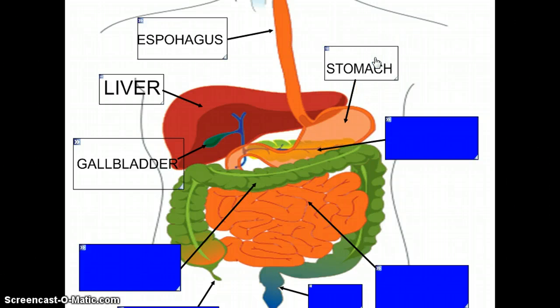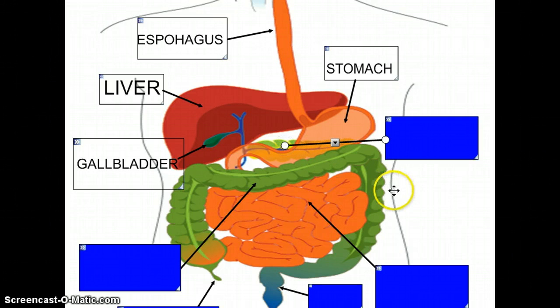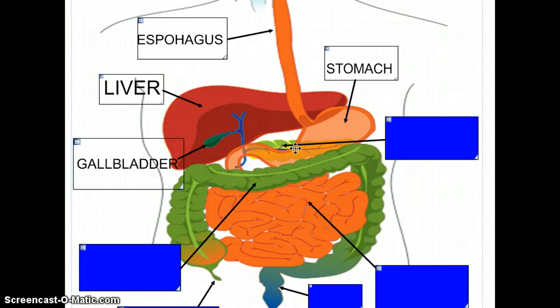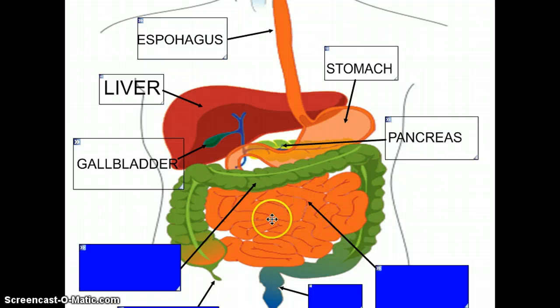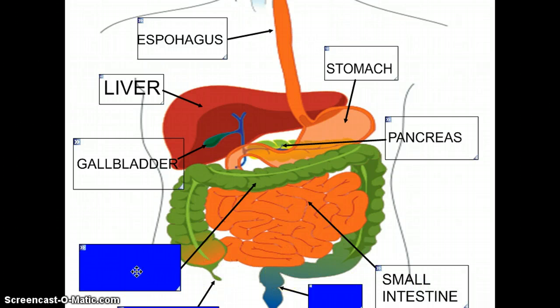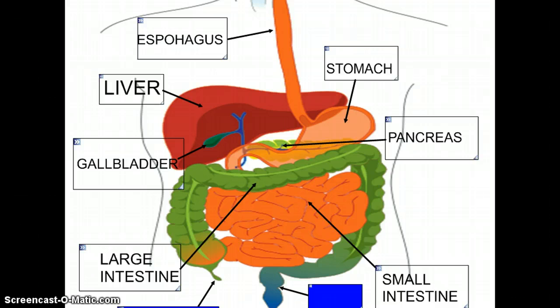This is your stomach. Right behind the stomach — if we extend this arrow over here — this is the pancreas. The pancreas in digestion is used to neutralize acid as it comes from the stomach into the small intestine, and it also has to do with the breakdown of sugars. So there's your pancreas, your small intestine, and your large intestine.